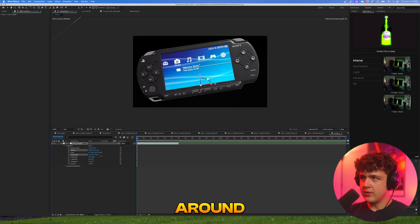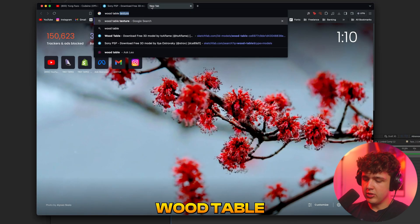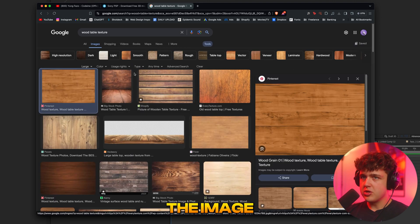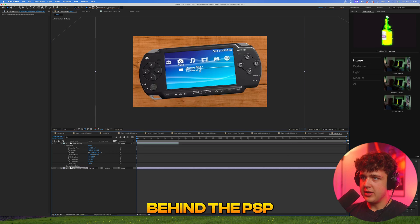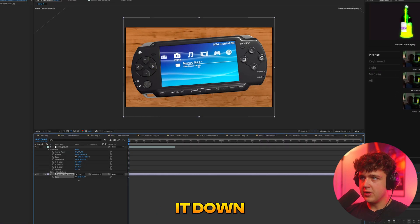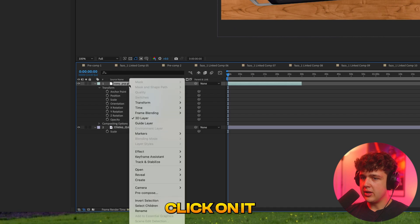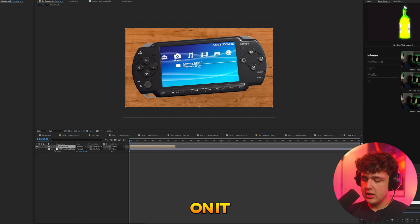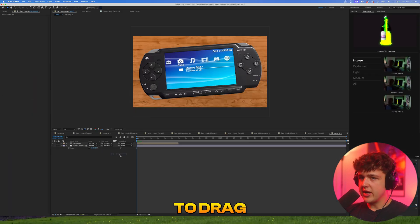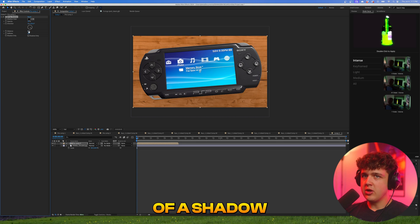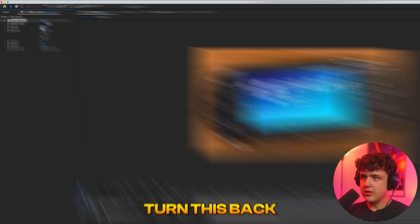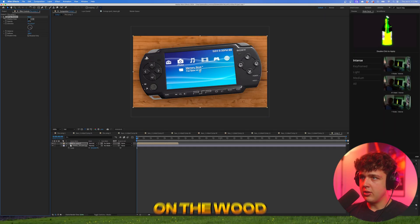For the background texture I searched 'wood table texture' in Google Images, went into tools, set size to large, saved the image, and dragged and dropped it inside here behind the PSP. Hit S and scale it down. Now I recommend you right click on the PSP, go to pre-compose, and hit OK. Now that it's pre-composed, we can actually put shadows on it. Search 'shadow' and drag and drop 'drop shadow' on it. Turn the opacity to 100 and turn the softness up and we get a nice little shadow on the wood table.